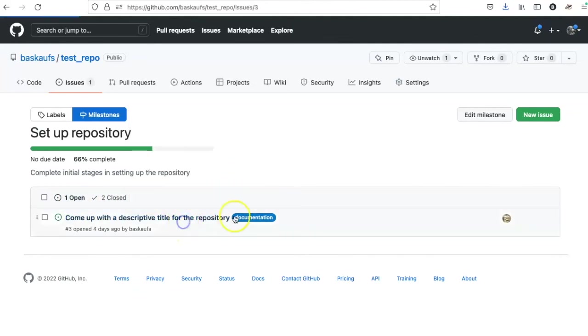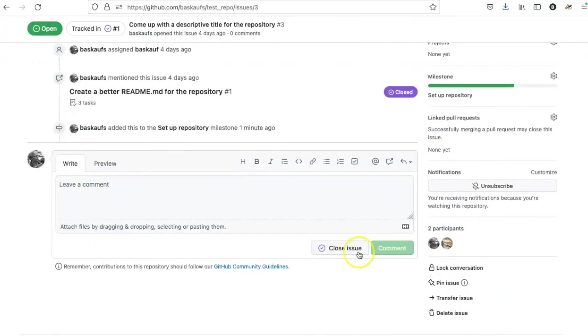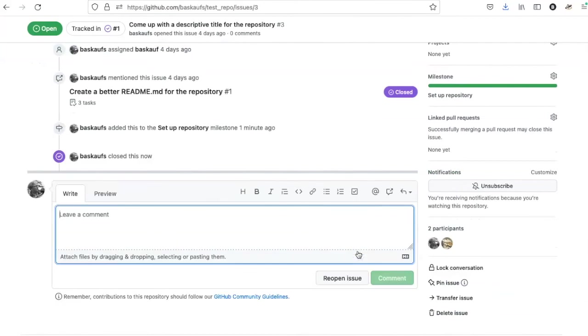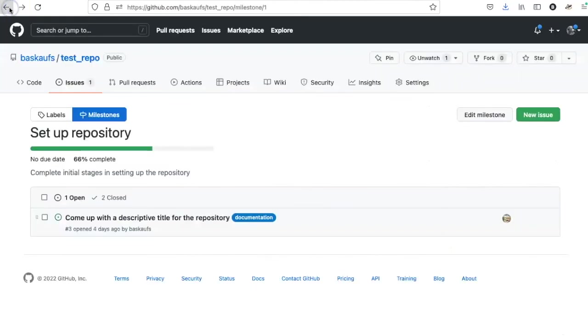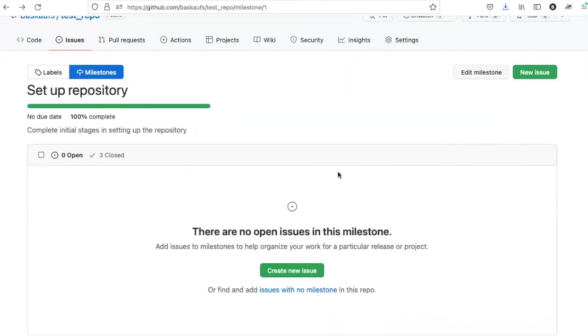If I finish the last issue and close it, then return to the milestone. I see that the milestone is 100% complete.